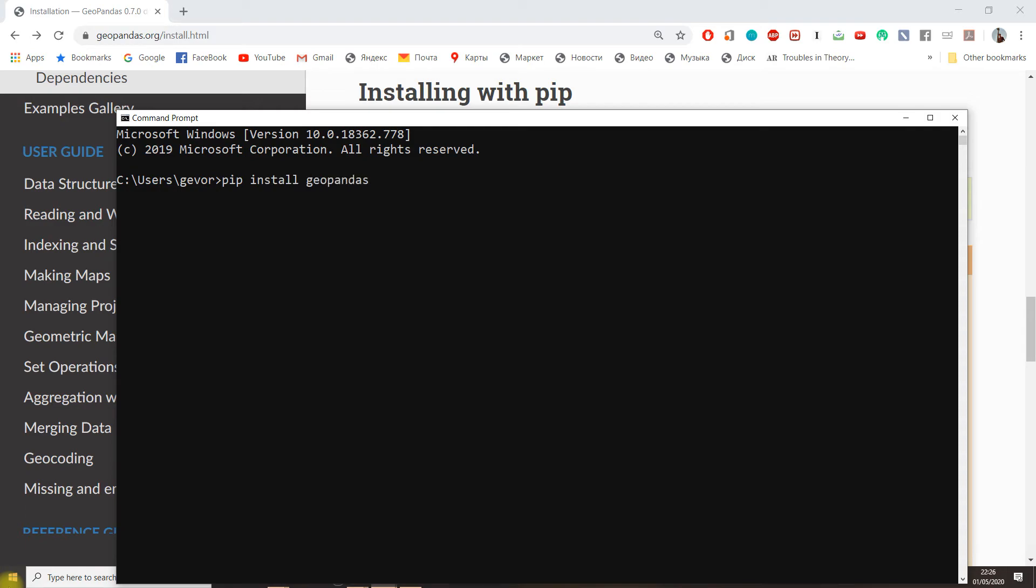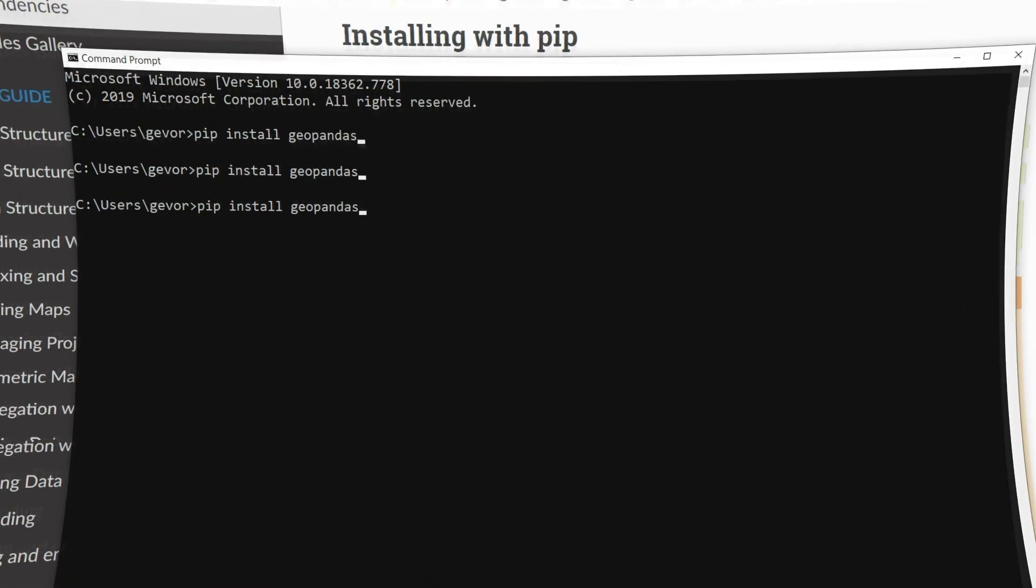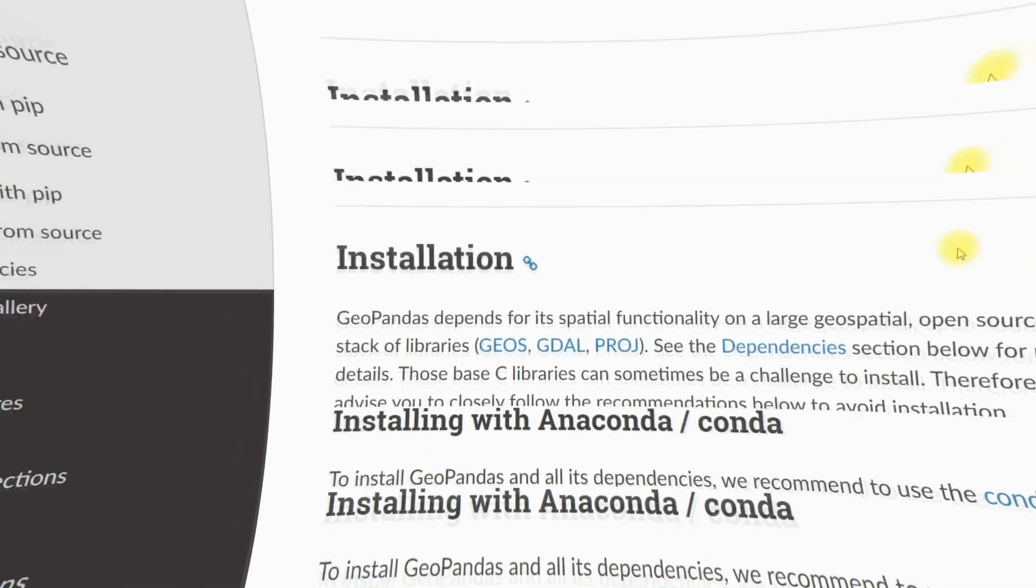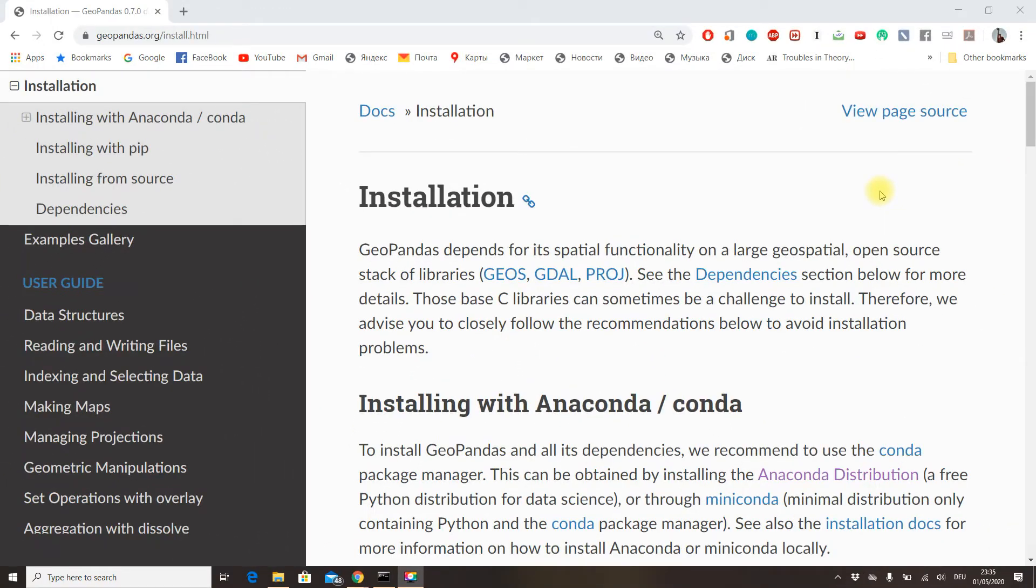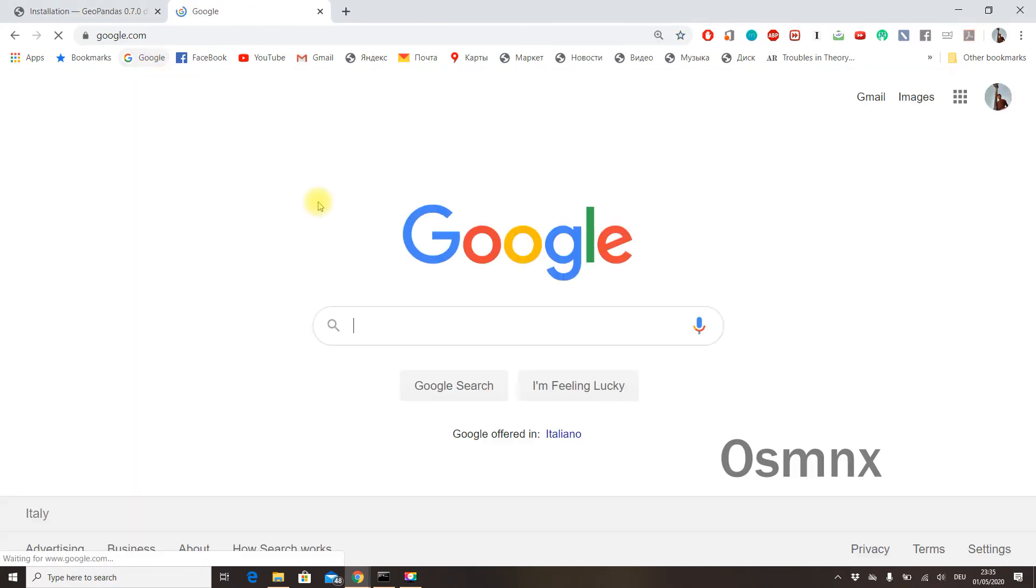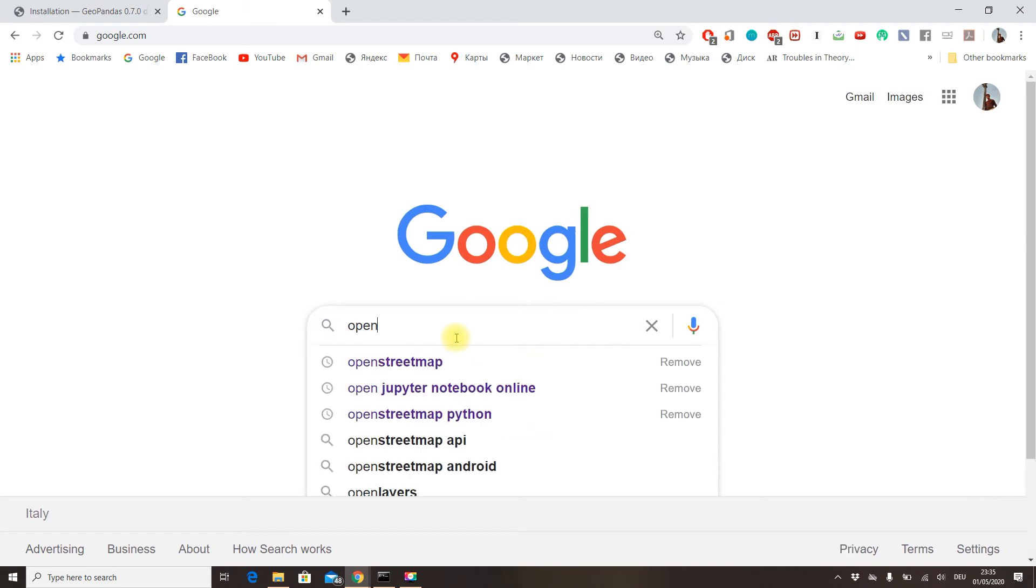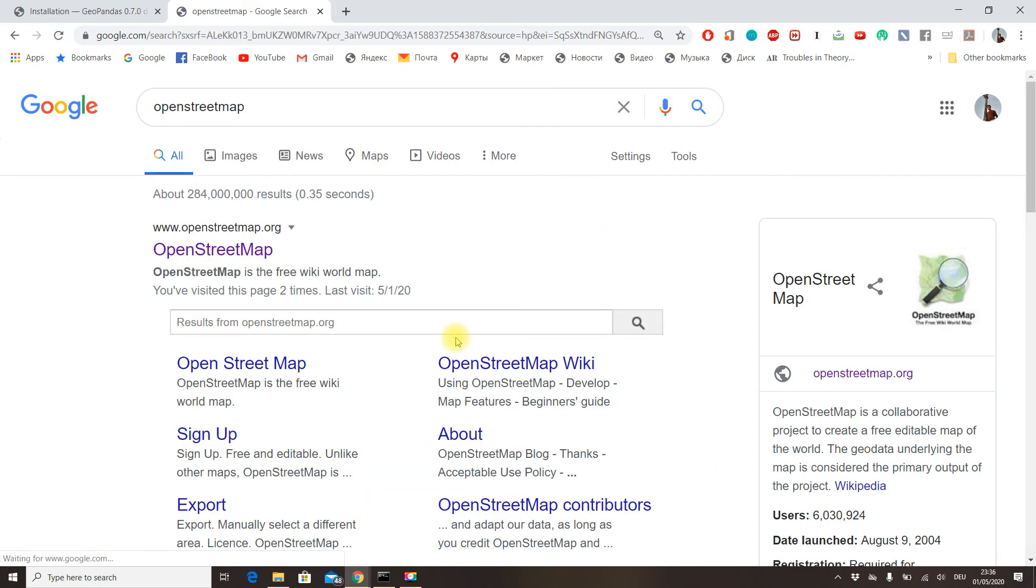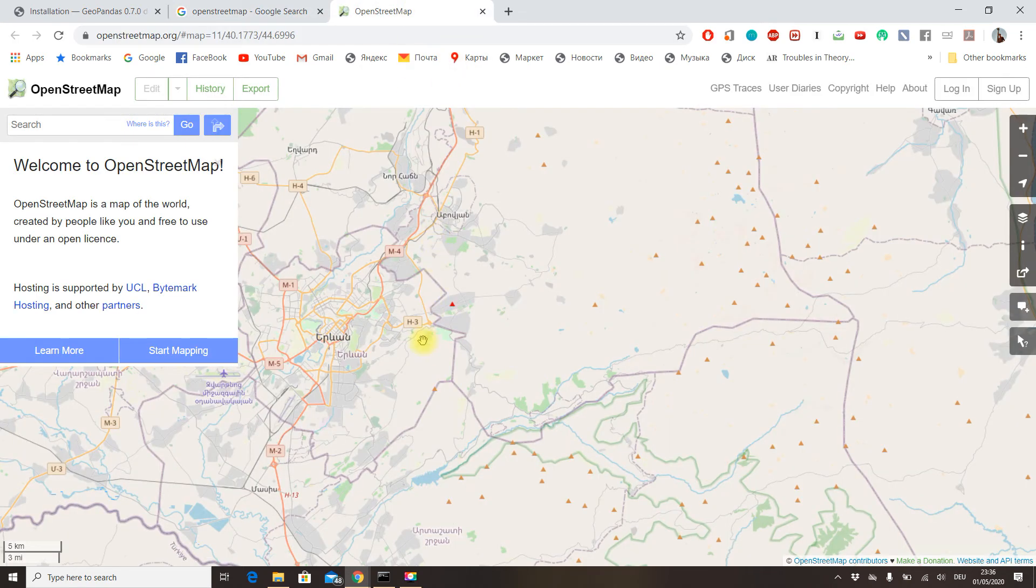Another library we're going to need is OSMNX, which stands for OpenStreetMap NetworkX. Let me first show you what OpenStreetMap is, which you probably already know. It's a free, open-source world map essentially built and updated regularly by volunteers all over the world.